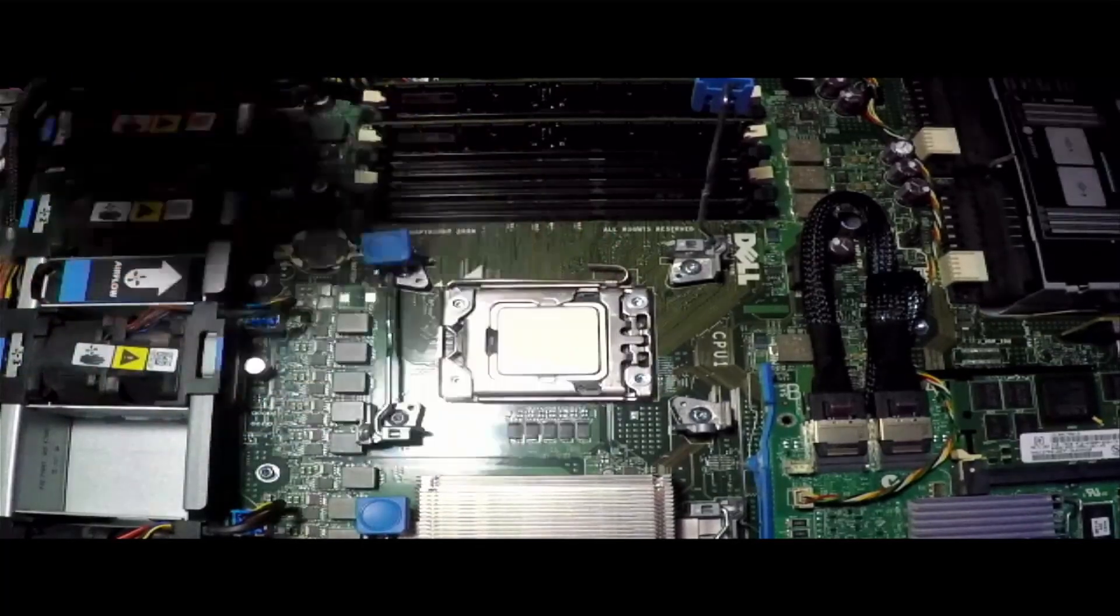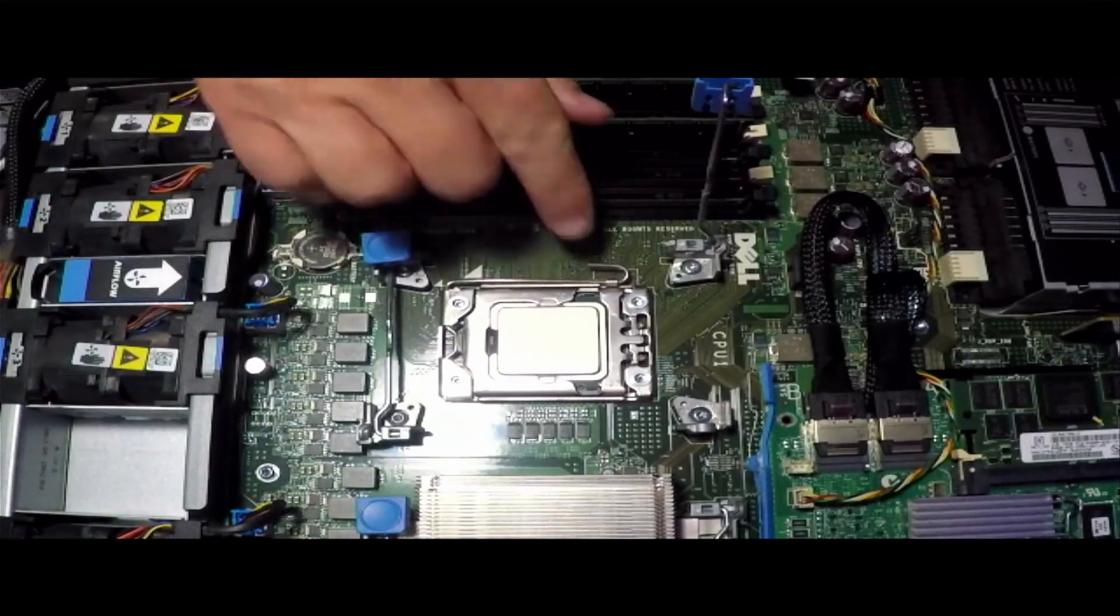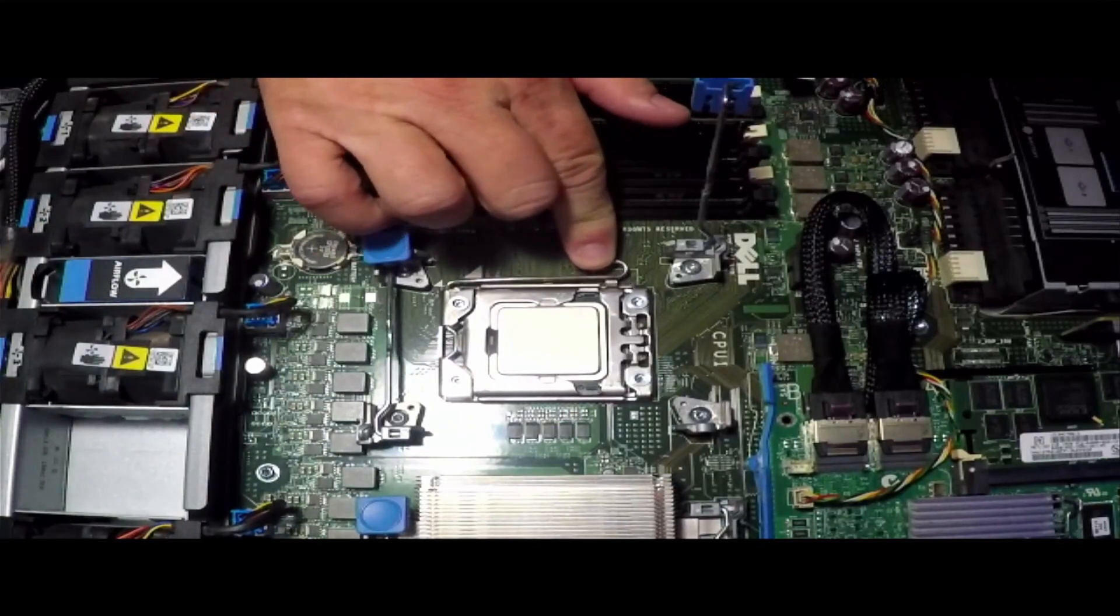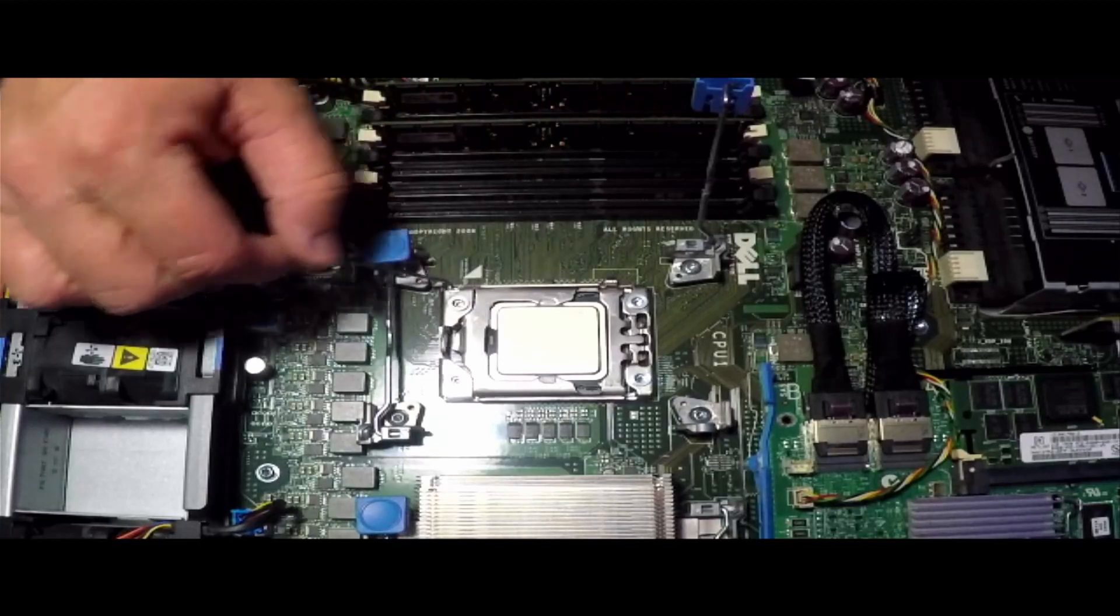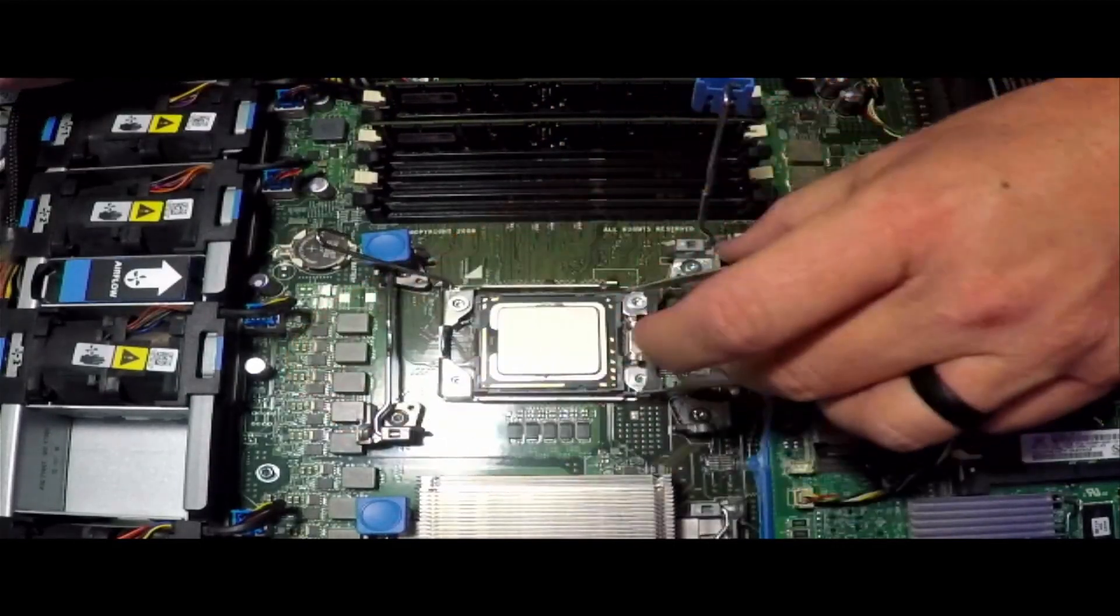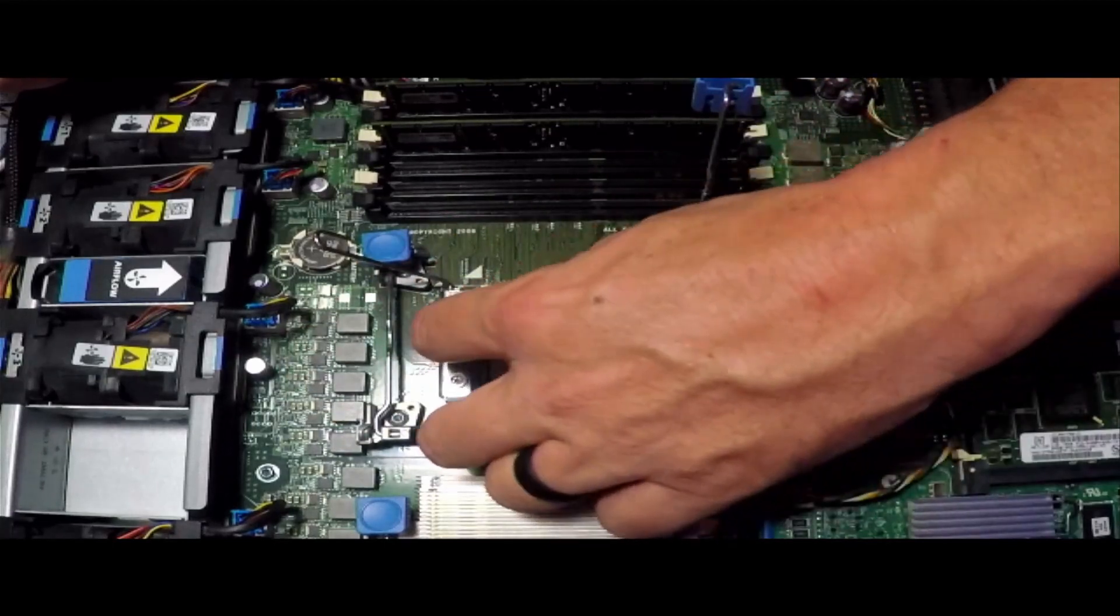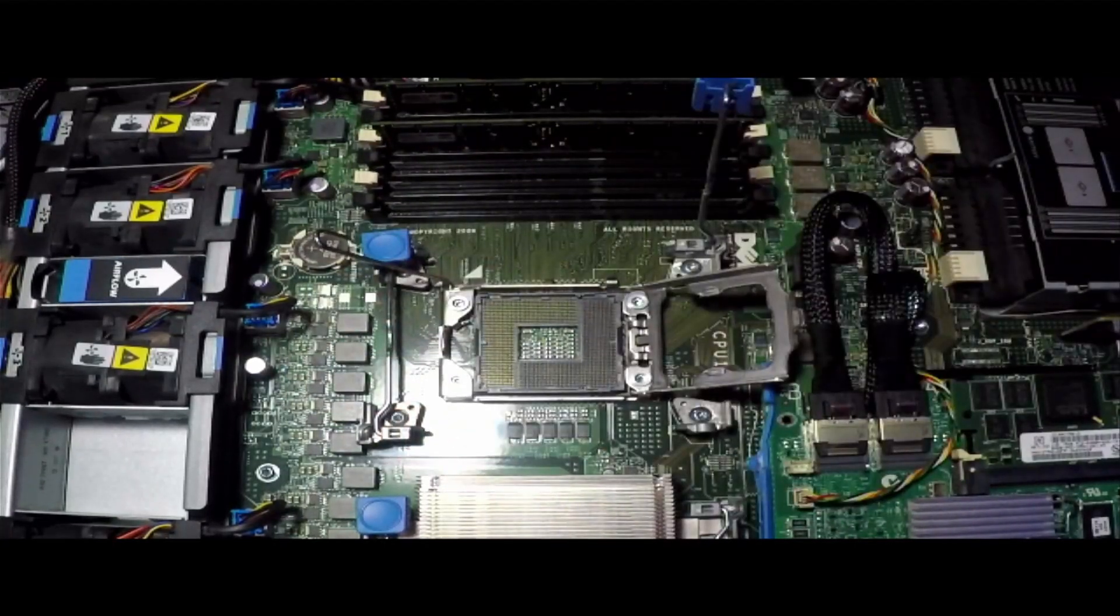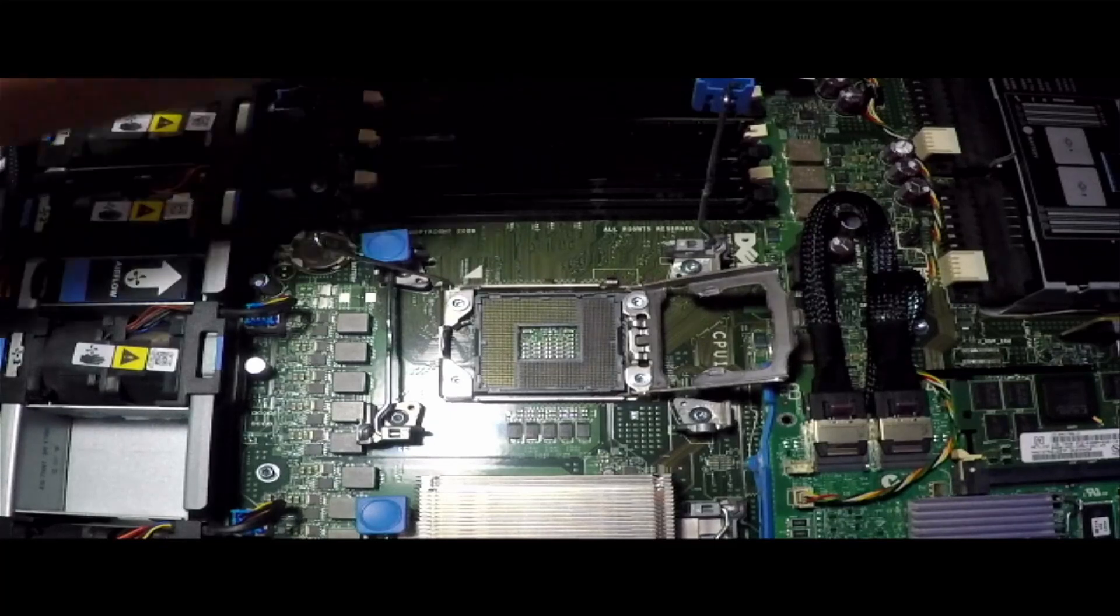Okay, now that we have the majority of it off, all we need to do is push down on this little tab right here, slide it out, and that releases the pressure on it. Lift it up, and we can take the processor out. We'll set this one off to the side for now.